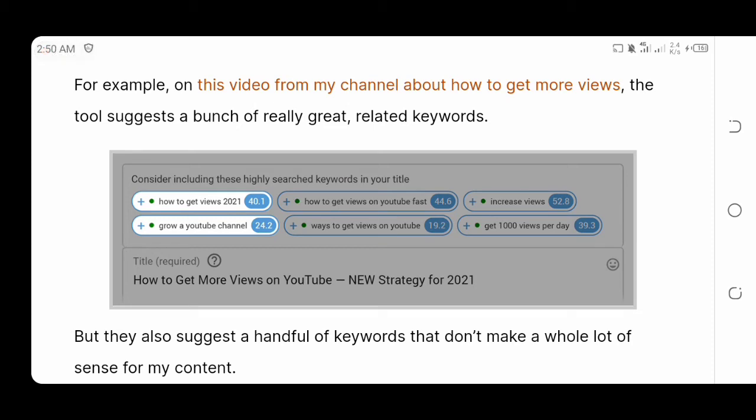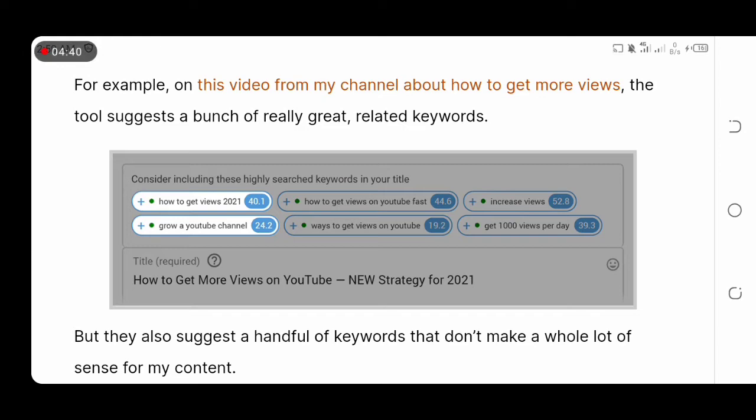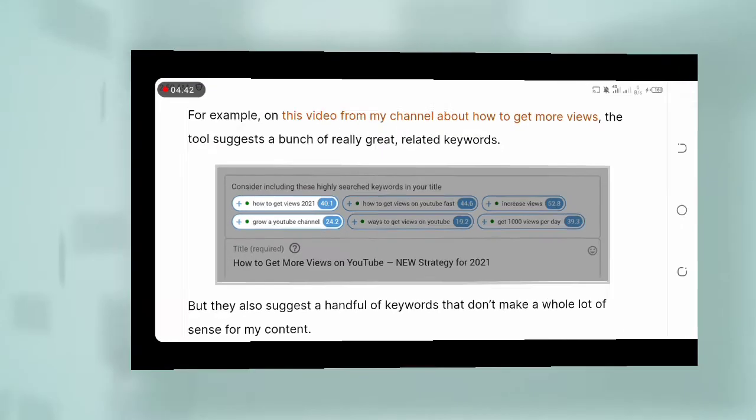Just for the record, lest I forget to mention, don't forget to subscribe to this video as we're going to take a look at how to create a channel and have it optimized with VidIQ.